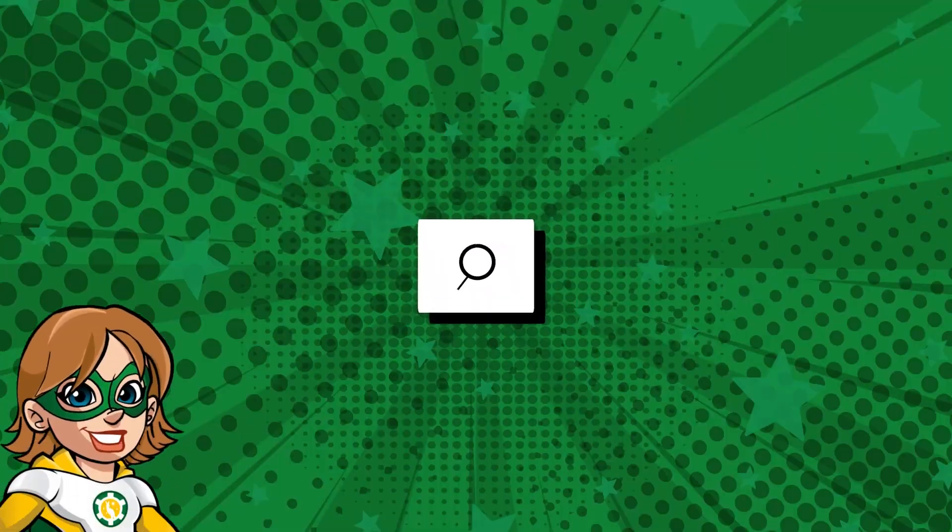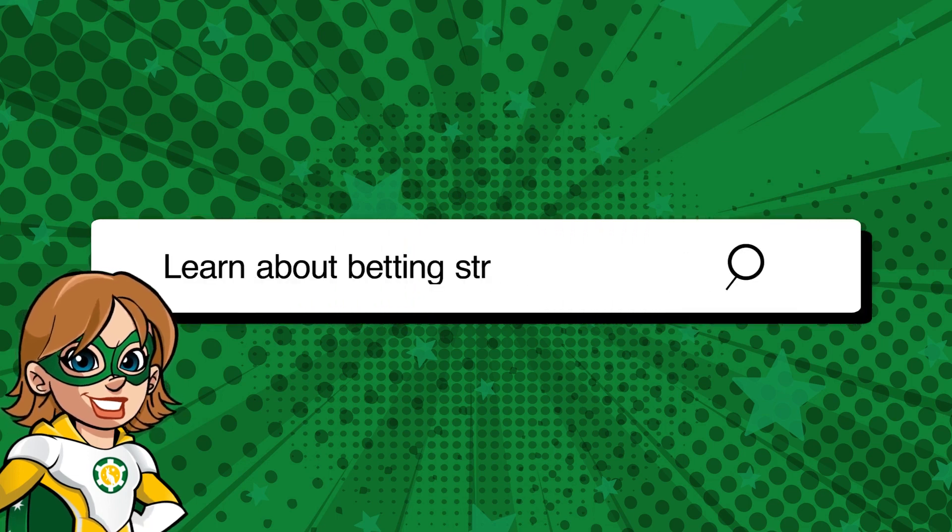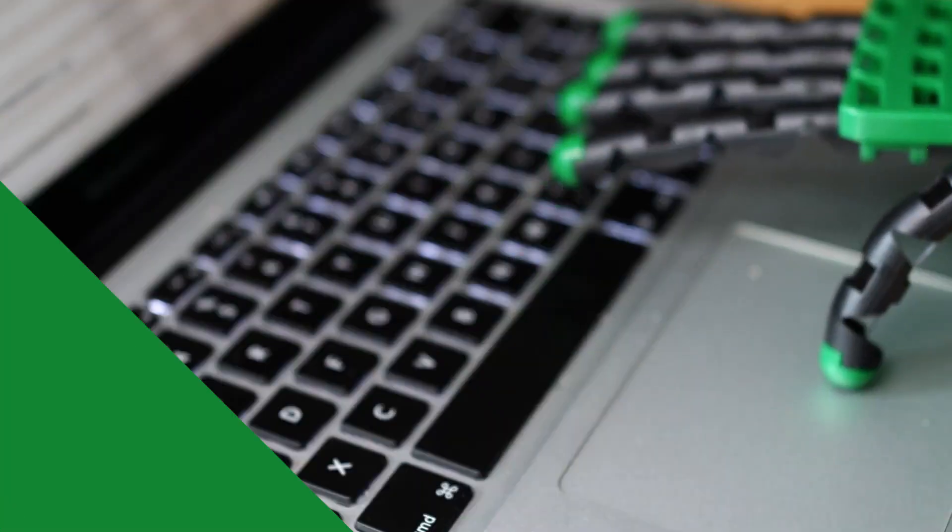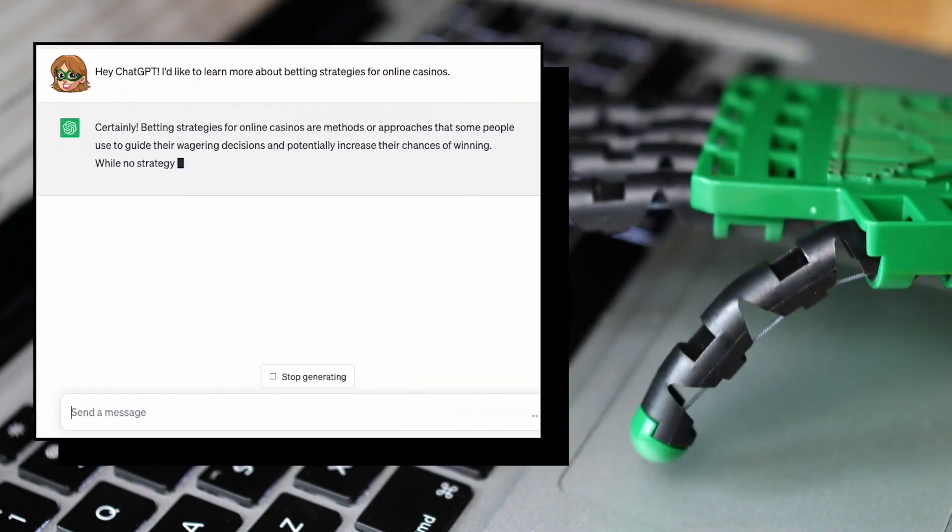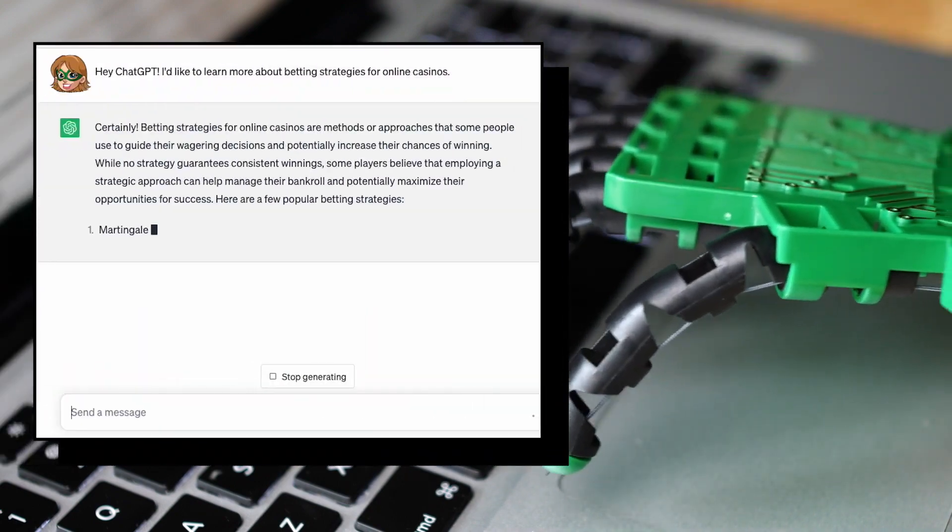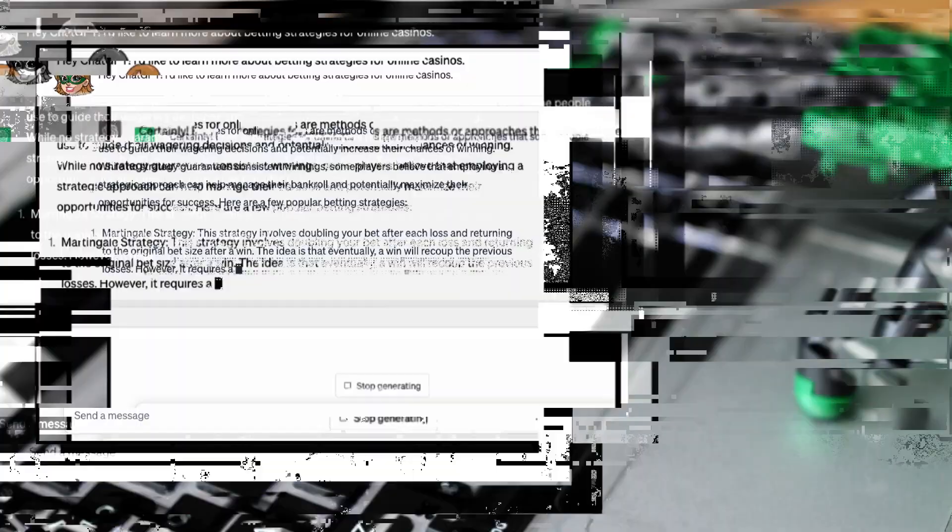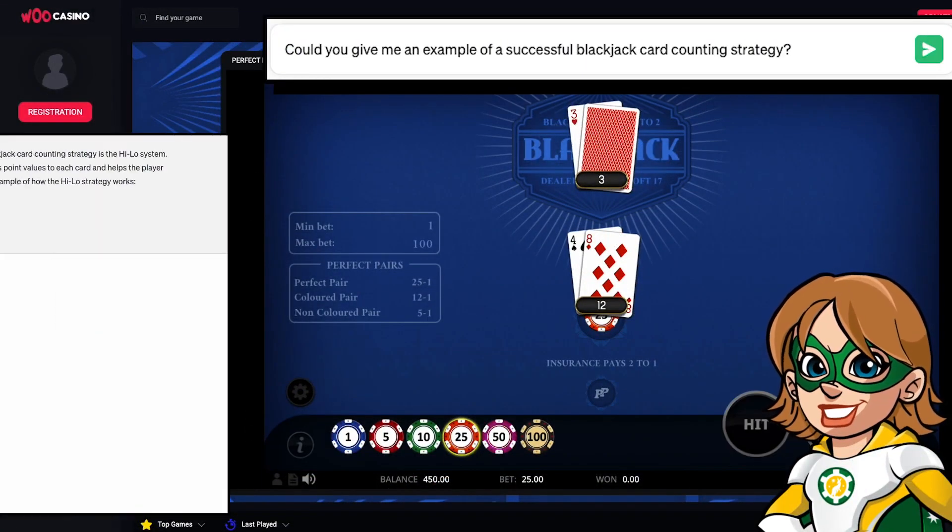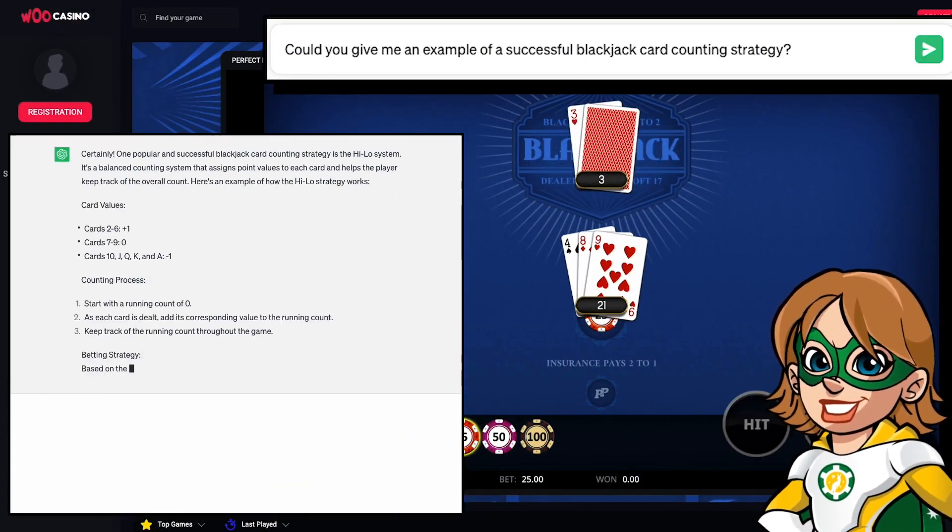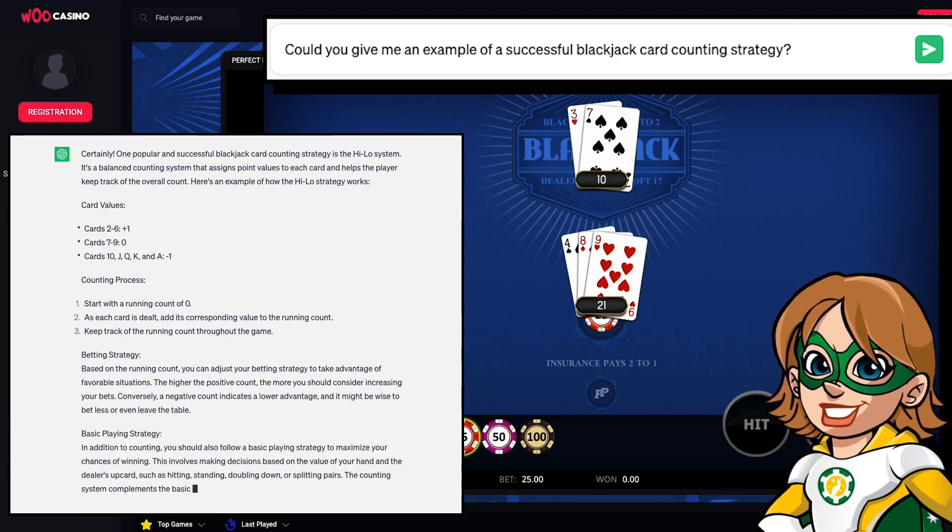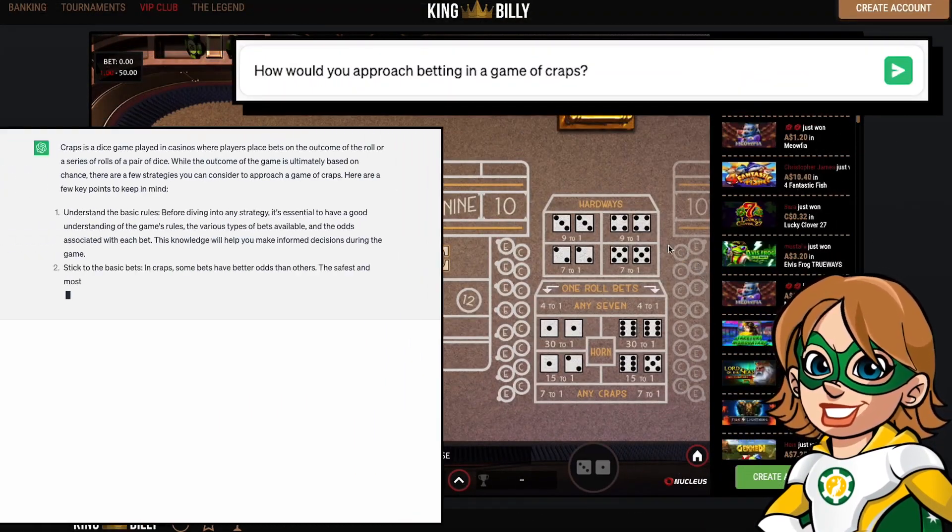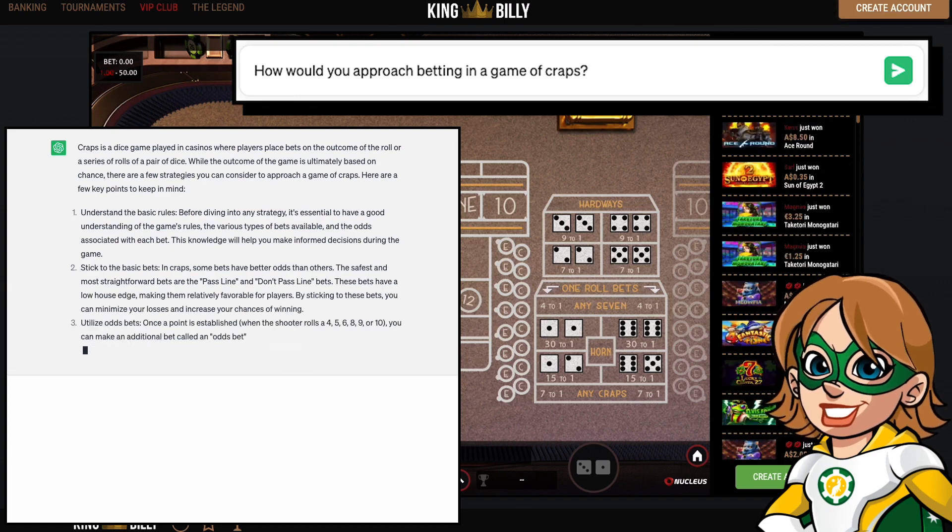Same for strategies. You can simply ask questions about the best strategies to use for a specific game or have ChatGPT explain a strategy to you. To deepen your understanding of strategies, you can ask for examples and scenarios. For instance, you might ask, could you give me an example of a successful Blackjack card counting strategy? Or how would you approach betting in a game of craps?